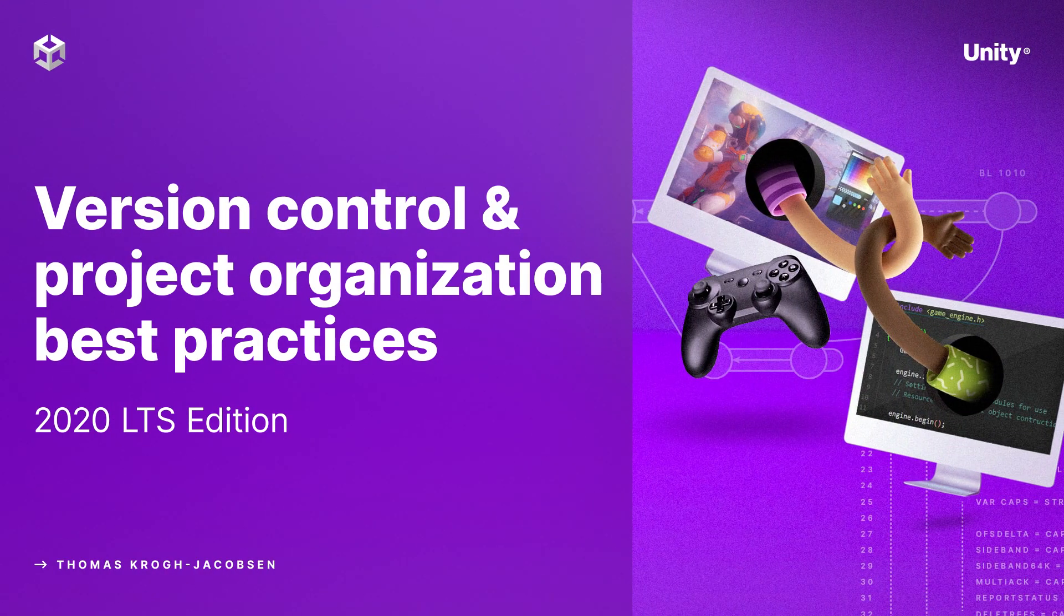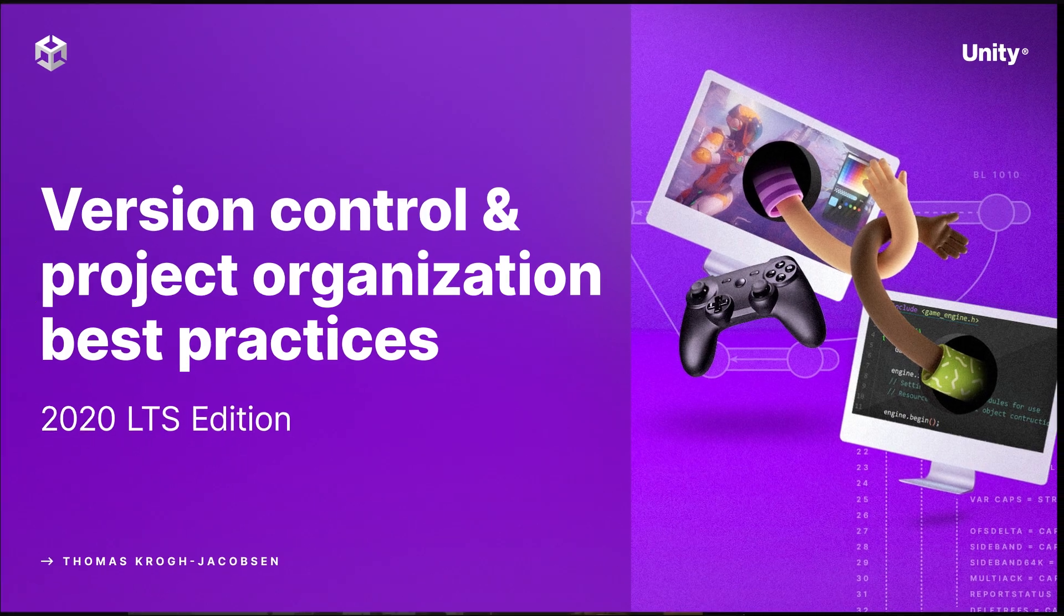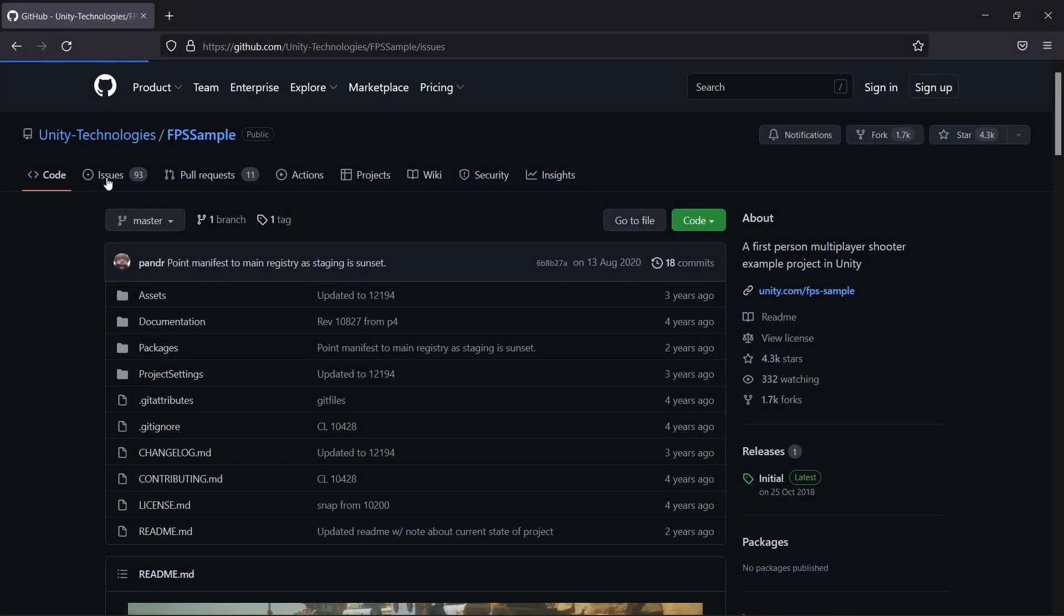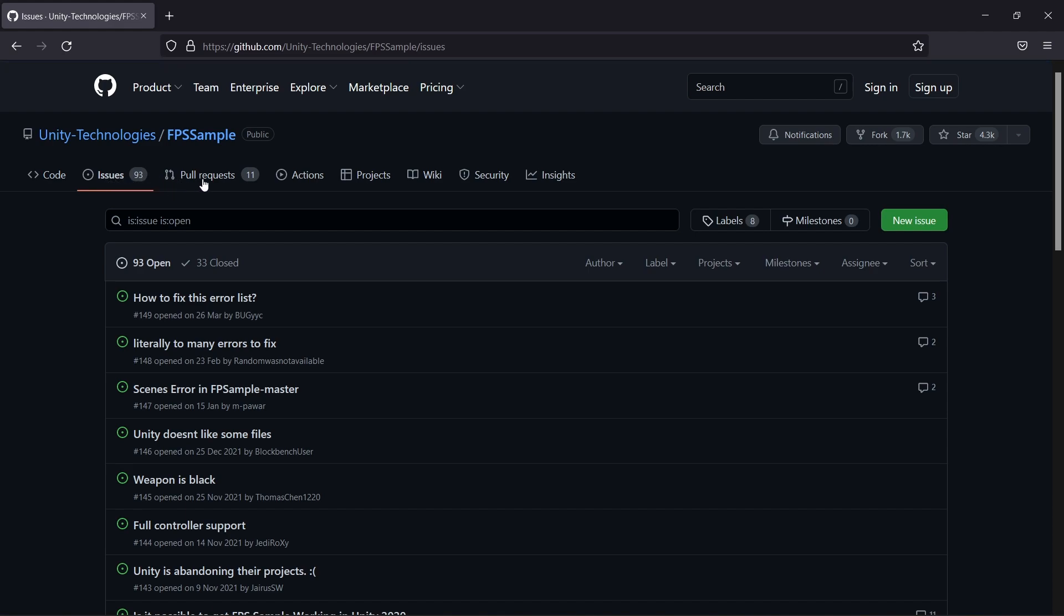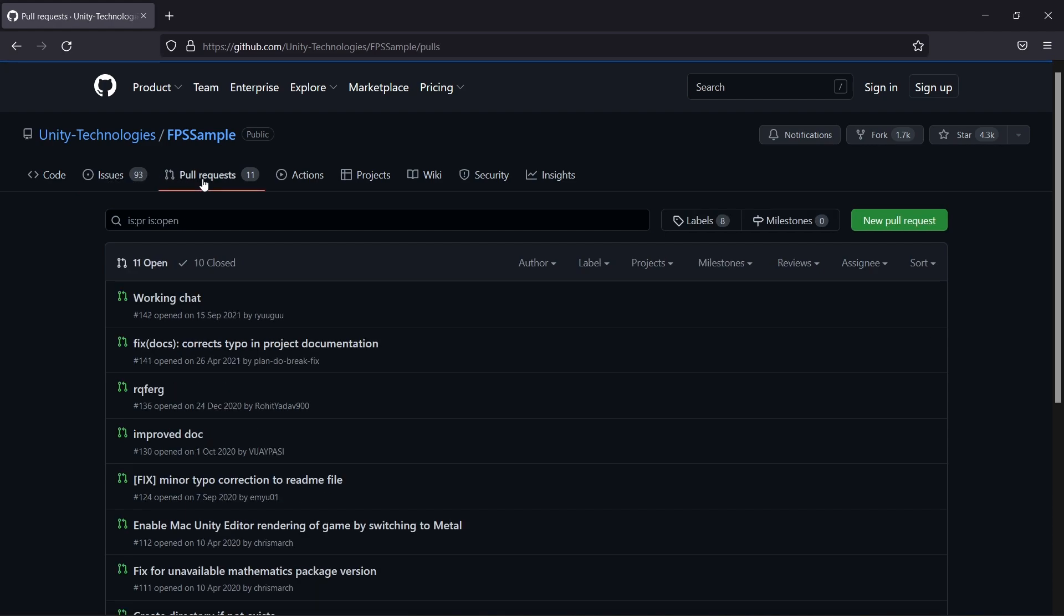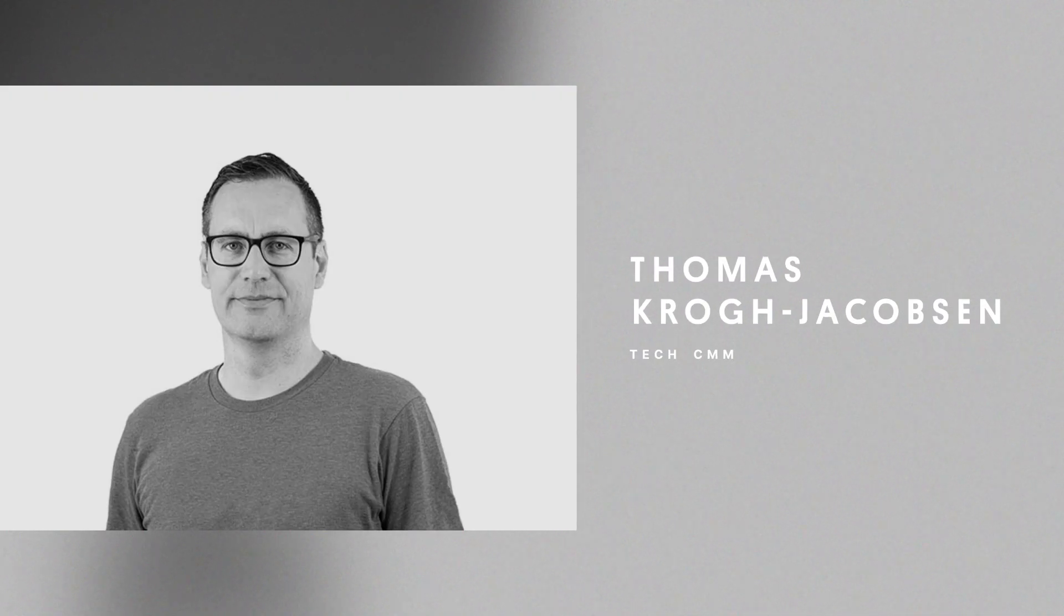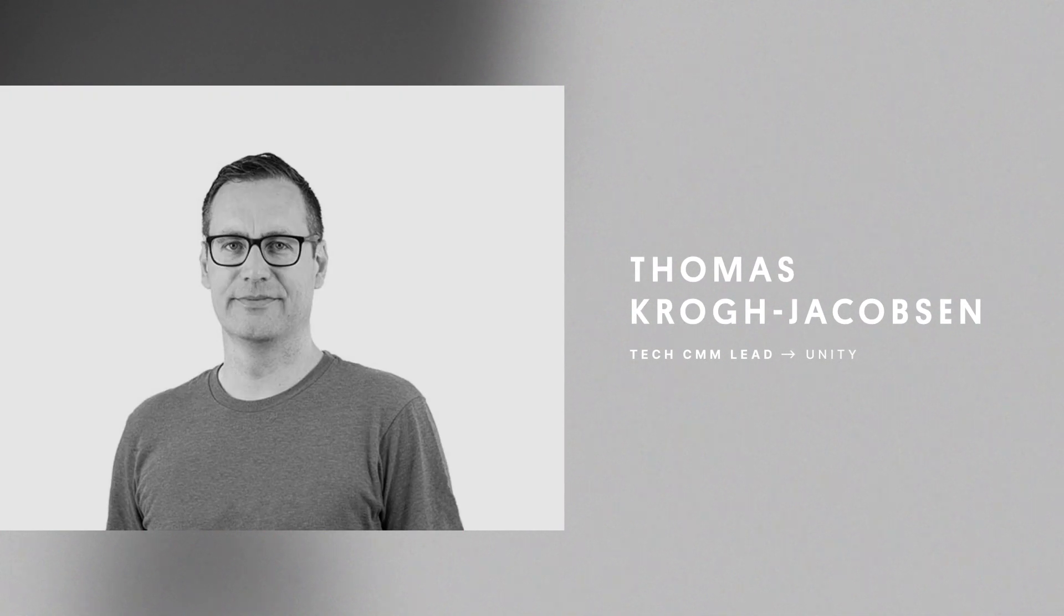Version control can be a daunting topic, particularly if you're an artist coming from a non-technical background, but it doesn't need to be that way. Agreeing on how to organize your project assets and manage your code across the team can help you get off to a great start.